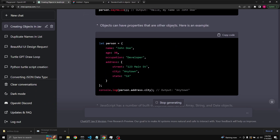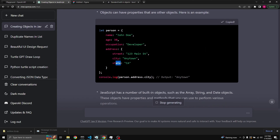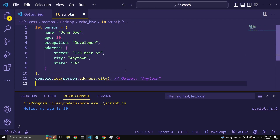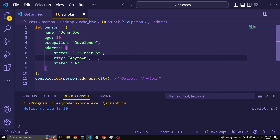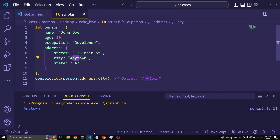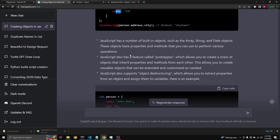Objects can have properties that are other objects. For example, a person object can contain an address property which is itself an object with street, city, and state keys. We can log person.address.city to print 'Anytown' — the city the person lives in. JavaScript also has built-in objects such as Array, String, and Date, which have properties and methods for various operations.